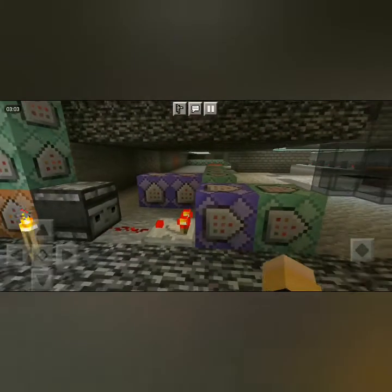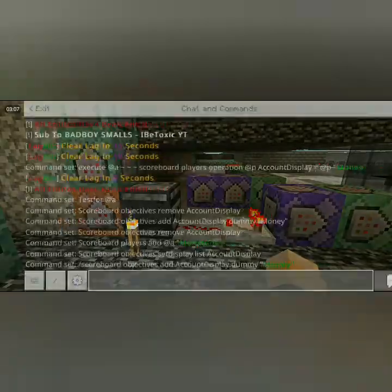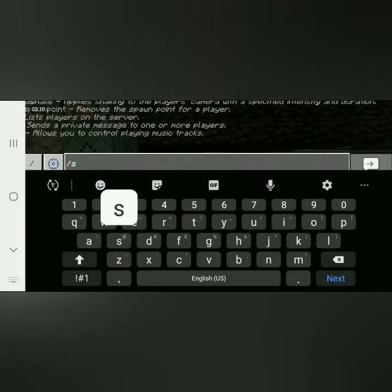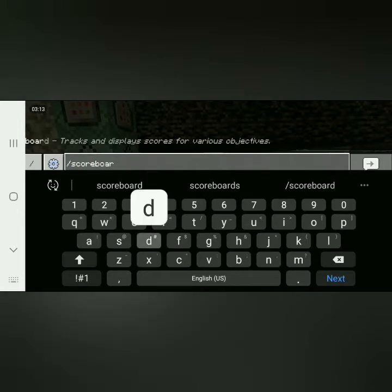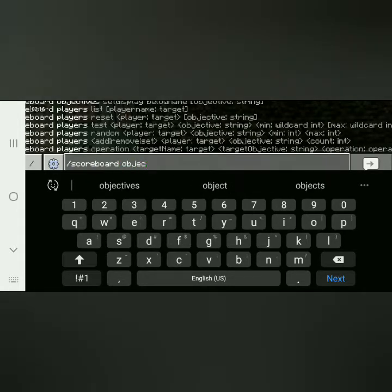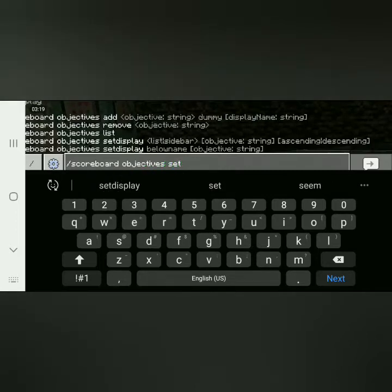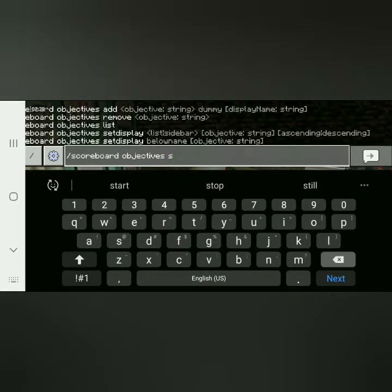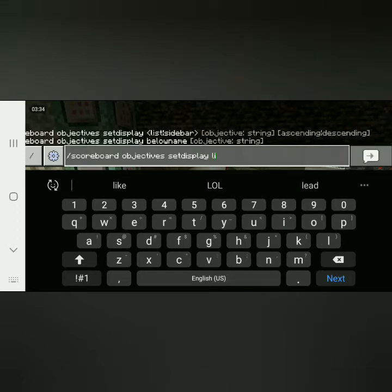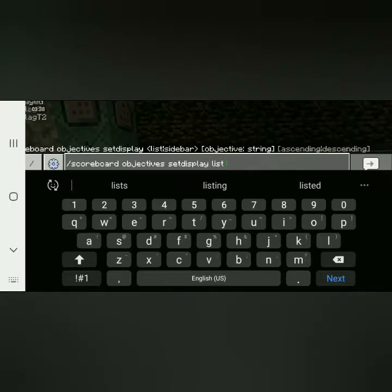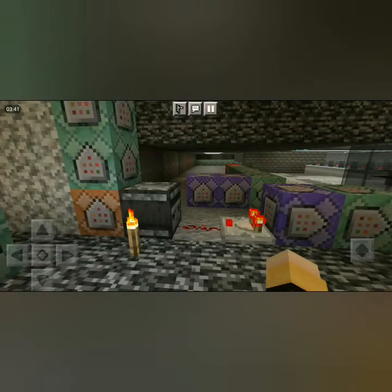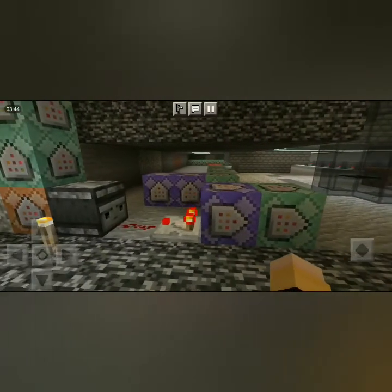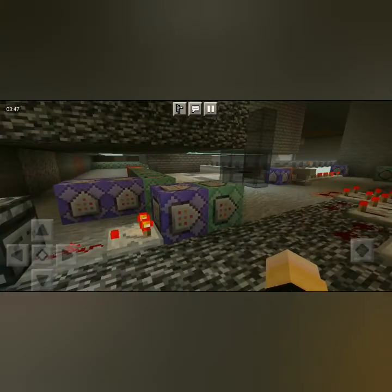These will just be the starting commands. After doing all this, you do scoreboard objectives set display — you can do sidebar or list, I do list. Whatever you want to call it, then boom it'll work. Make sure to like and subscribe for more videos like these.